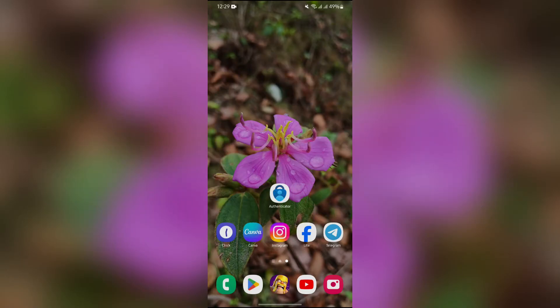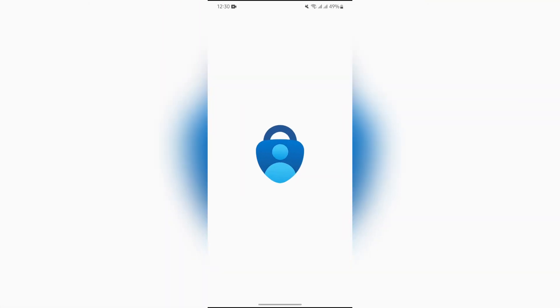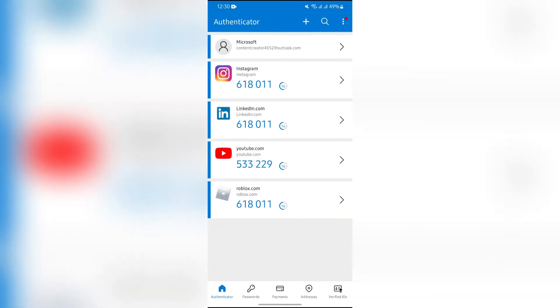Now in order to use the Microsoft Authenticator app for Ascenter, you just simply have to open your Authenticator app first, then unlock your Authenticator application.